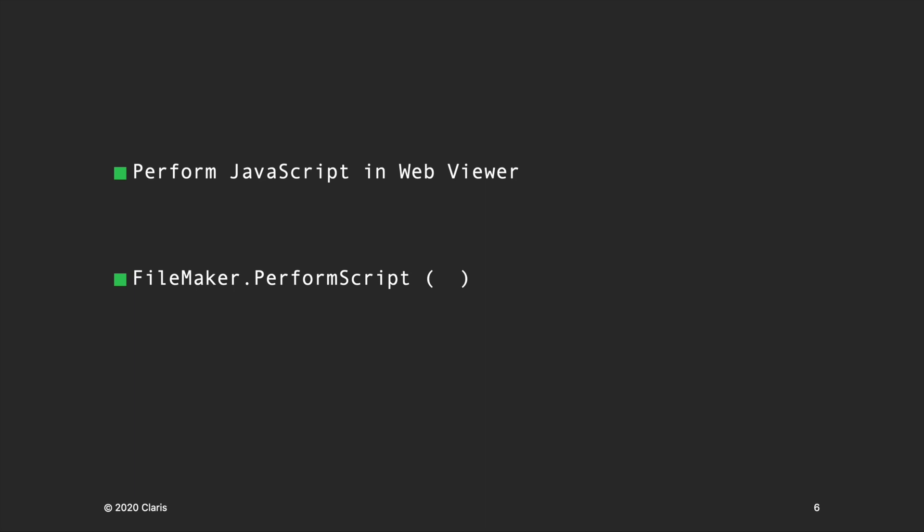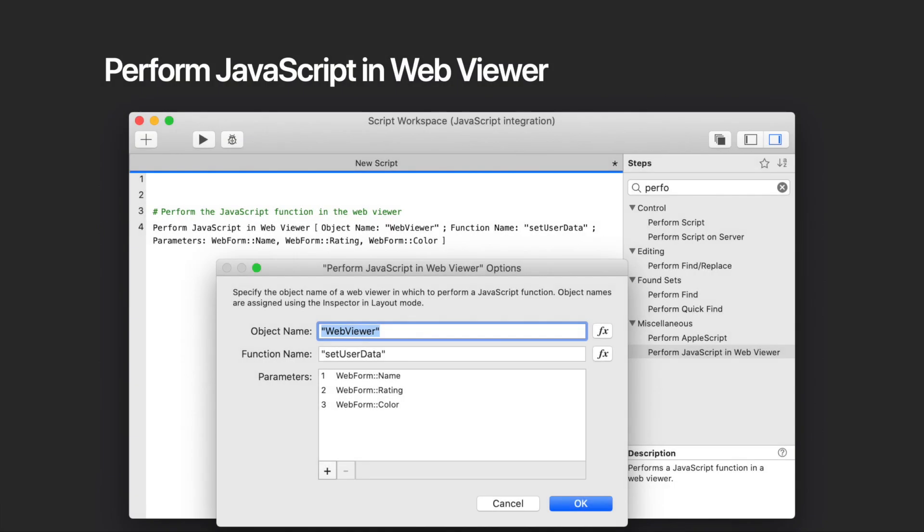So let's briefly talk about these two. Start with the perform script in WebViewer script step. It allows you to perform a JavaScript function in a WebViewer from a FileMaker script. It's supported in FileMaker Pro, FileMaker Go, and FileMaker WebDirect only.